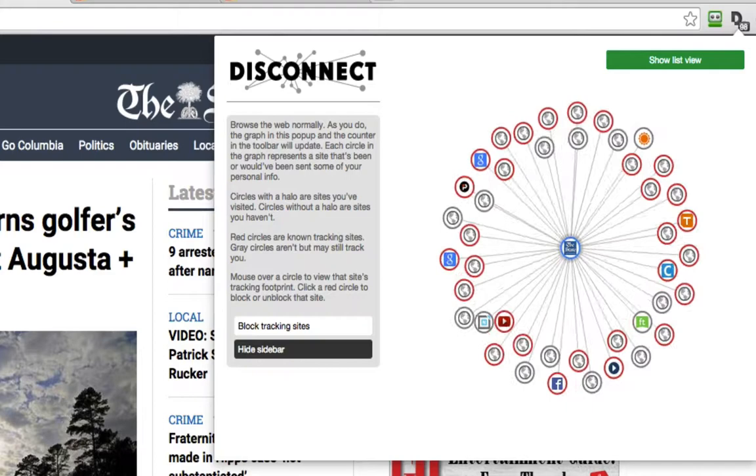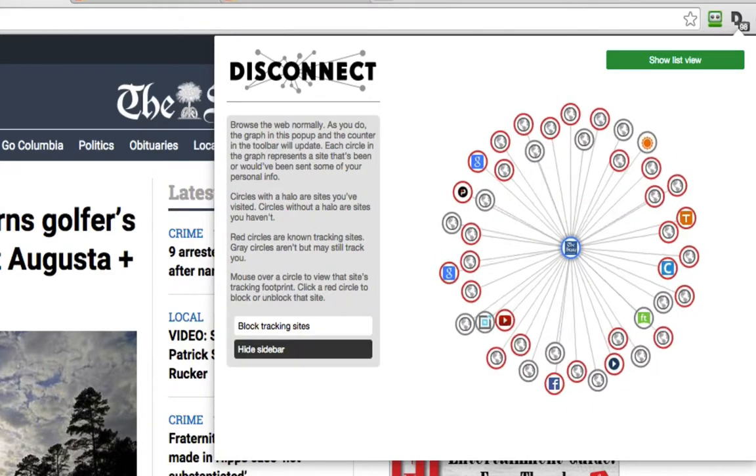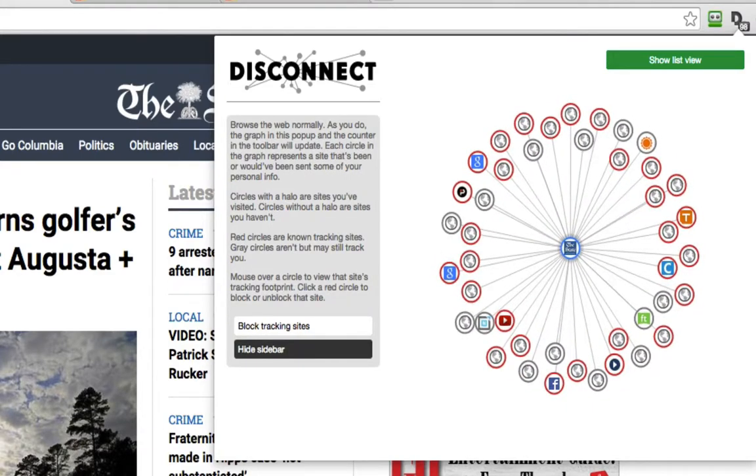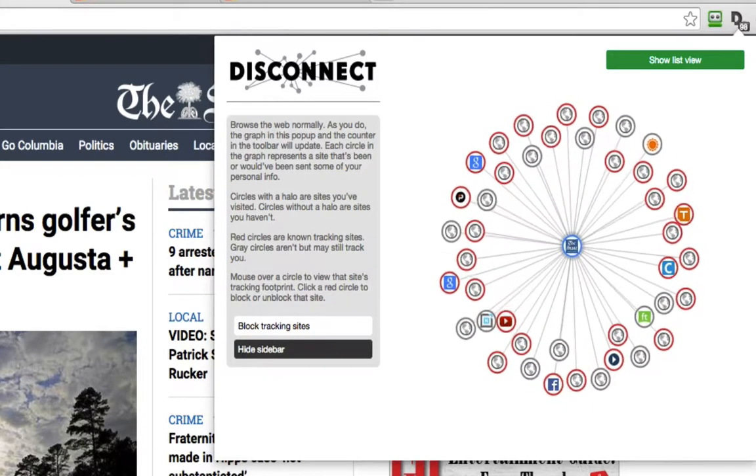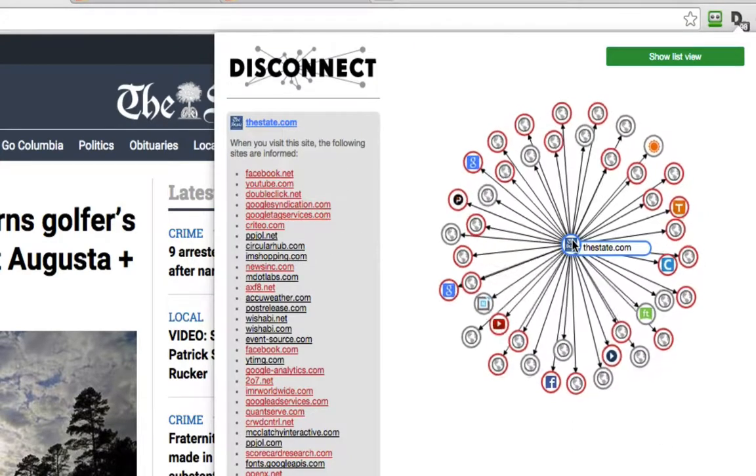Now in that fraction of a second between the time I left one site and went to the other, these companies are tracking me.